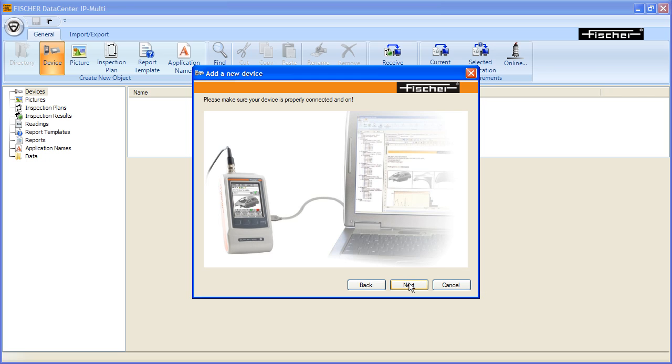Verify once more that your Fischer device is powered up and connected. Then click the Next button.